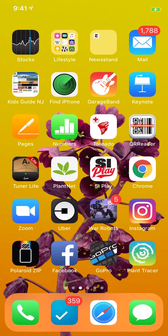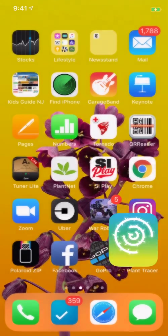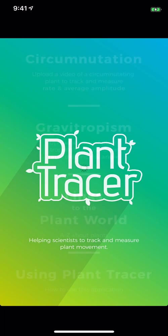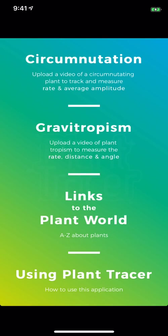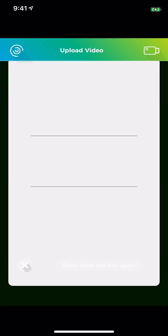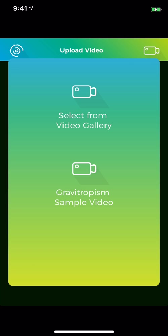Begin by clicking on the icon for Plant Tracer. In the menu page, click on Gravitropism. A prompt tells you to click on the video icon to upload a video from your photo library. What you'll do here is click on the upper right-hand corner where you see the flashing movie camera.